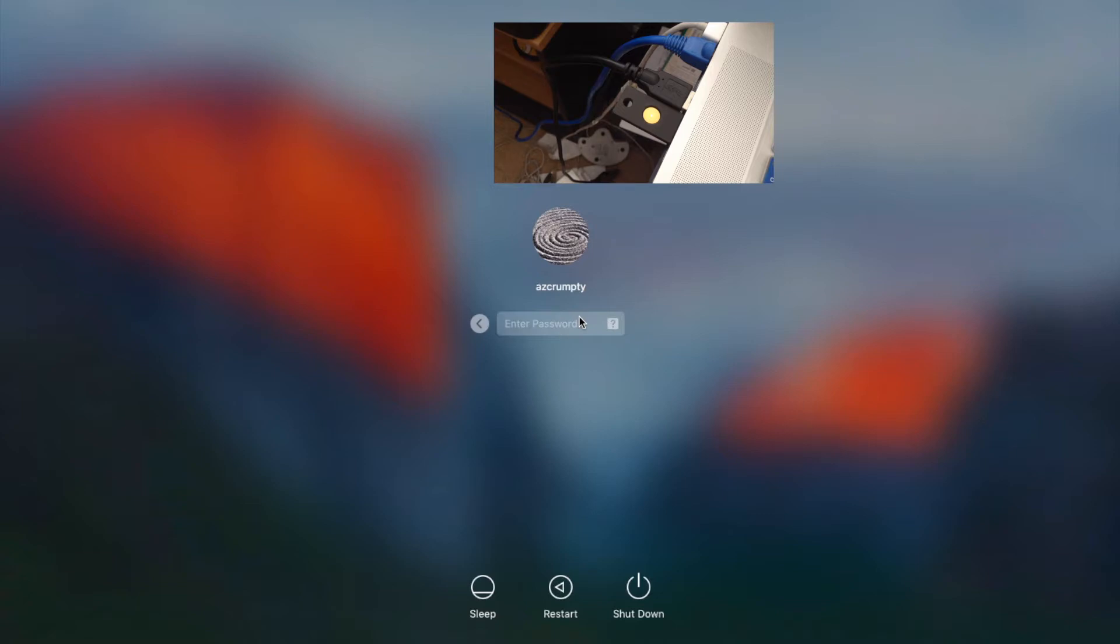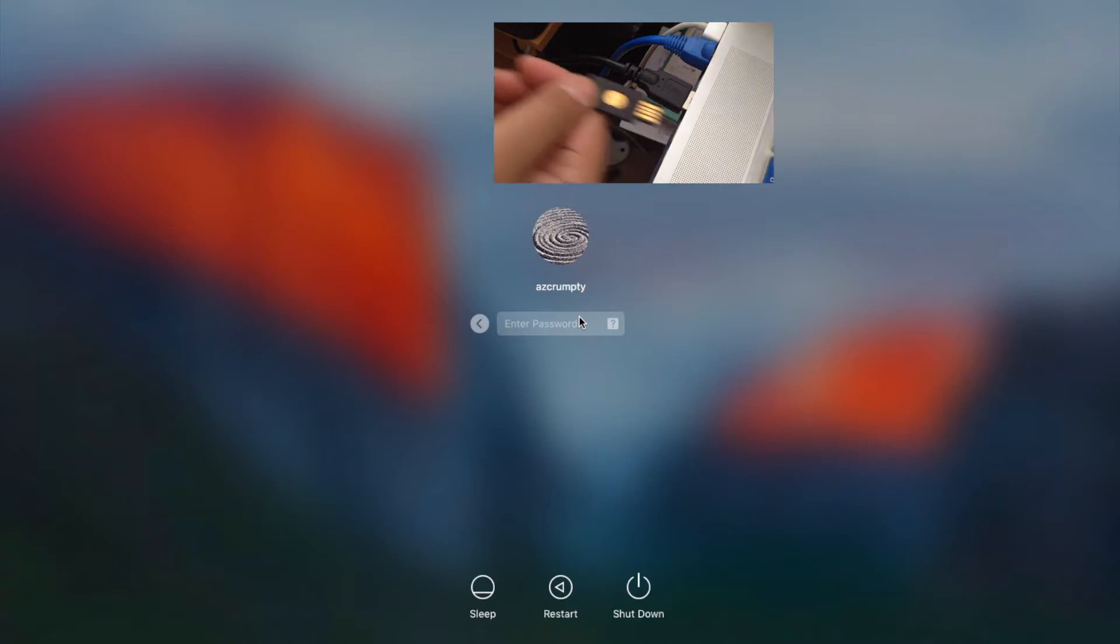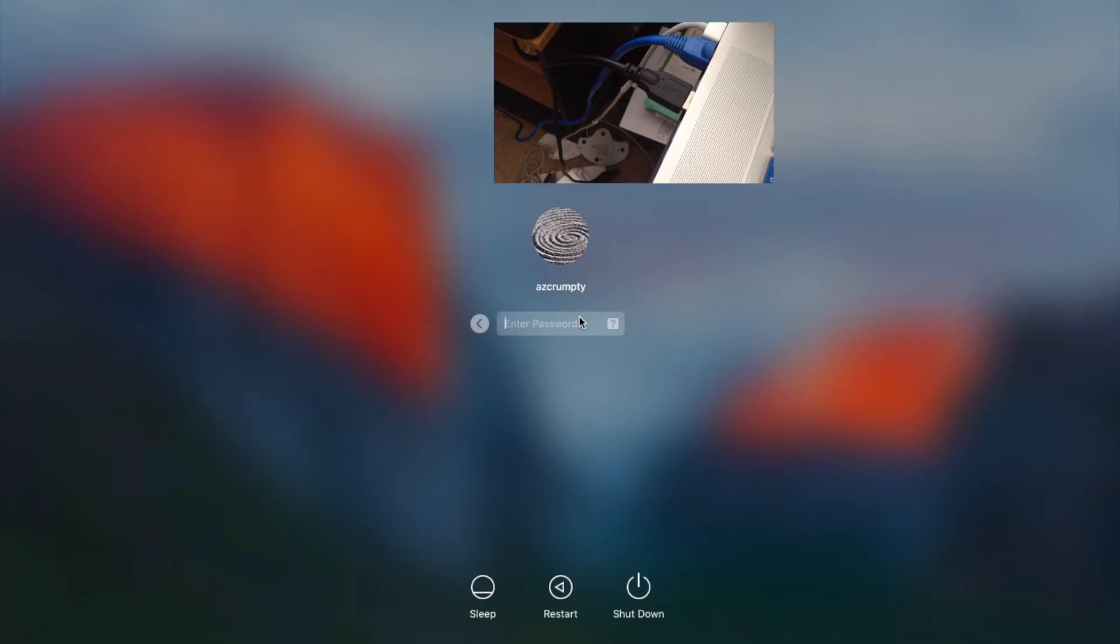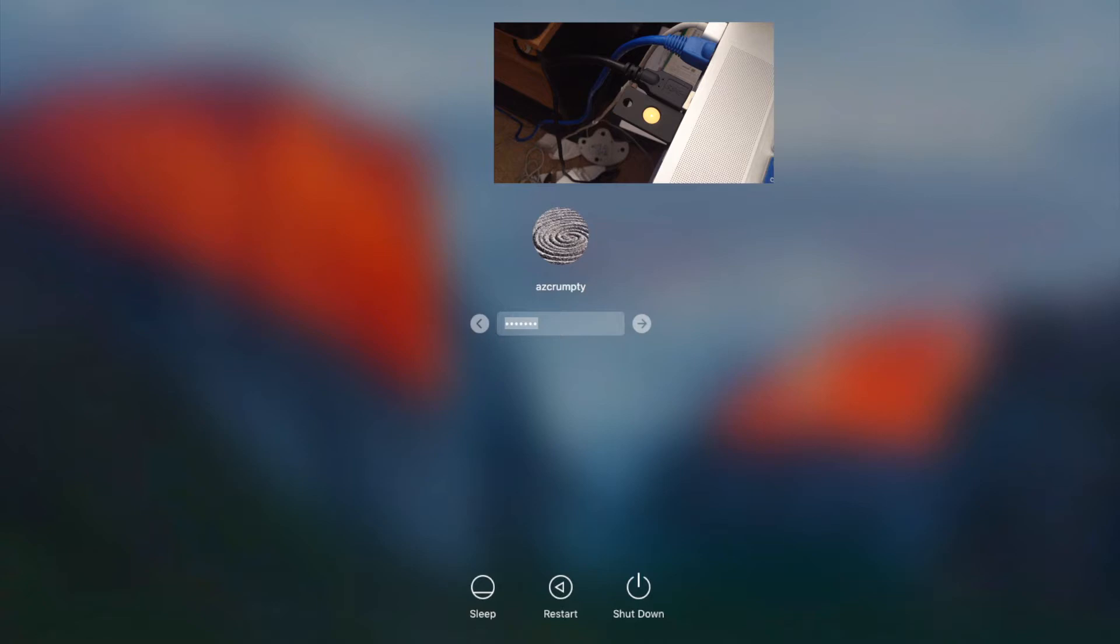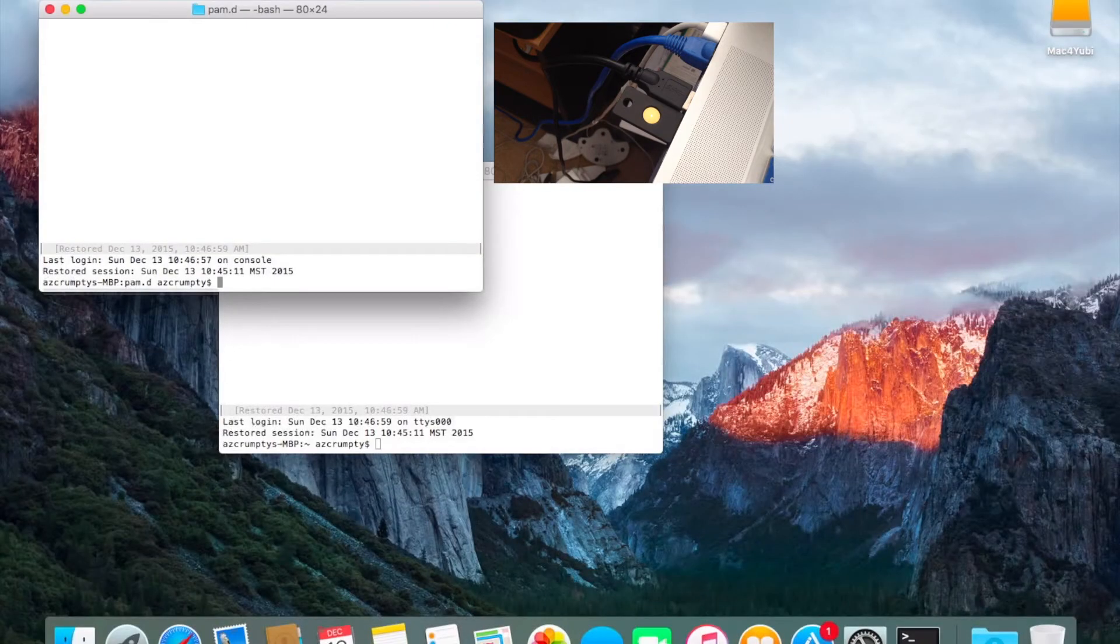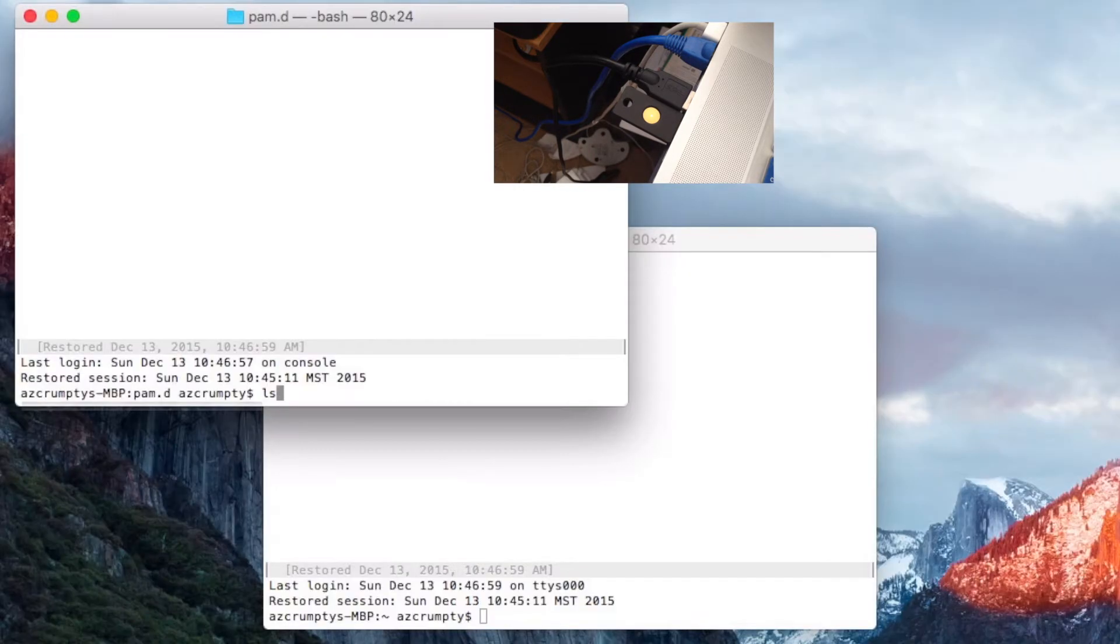So here we have the YubiKey installed. I'm gonna remove it and I'm going to type in the password for this computer. See it doesn't take without the YubiKey and we'll put the YubiKey back in. We'll just press enter and we can get into the Mac. That's two-factor authentication.